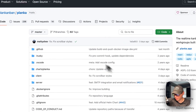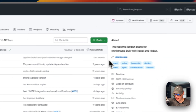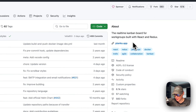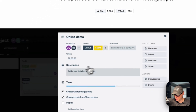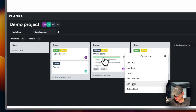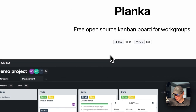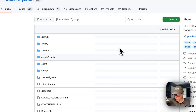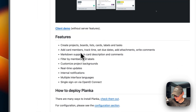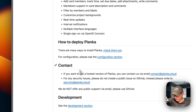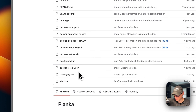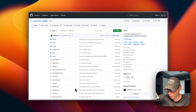So this is what I'll be installing today: Planka. It's a real-time Kanban board for work groups built with React and Redux. If you go to the website you'll see a good video of it — it kind of resembles Trello. You can see the features on the GitHub repo, and we'll be deploying it on CasaOS using Big Bear CasaOS.